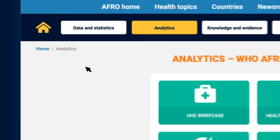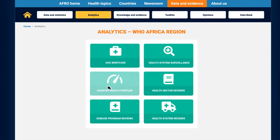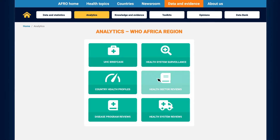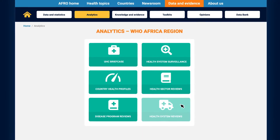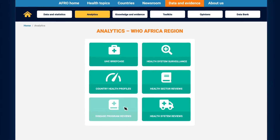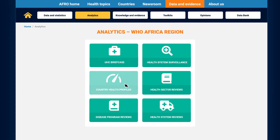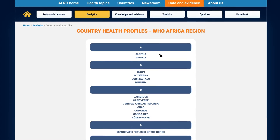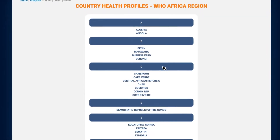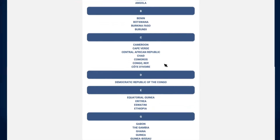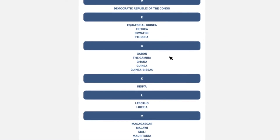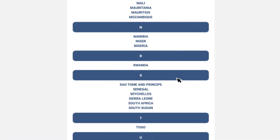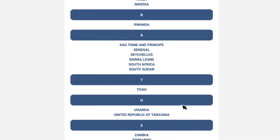This section of the observatory also displays country health profiles, along with reviews of the health sector, health system, and disease programs by country. On the integrated platform, all available country reports will be accessible, while the National Health Observatories will showcase analytics resources that are country specific, even allowing for district and sub-national level reporting.